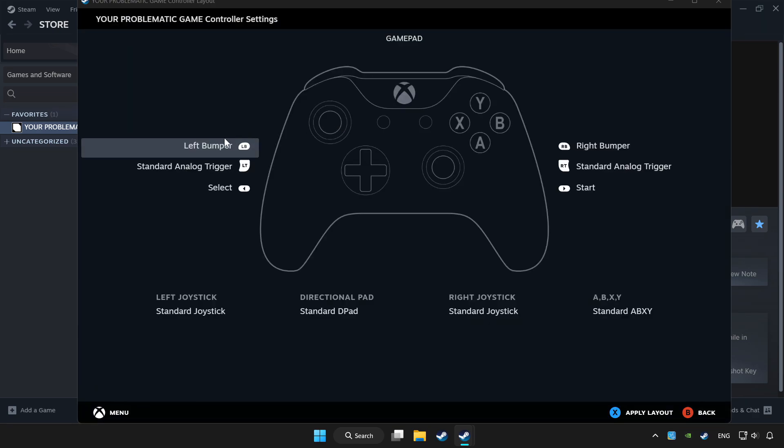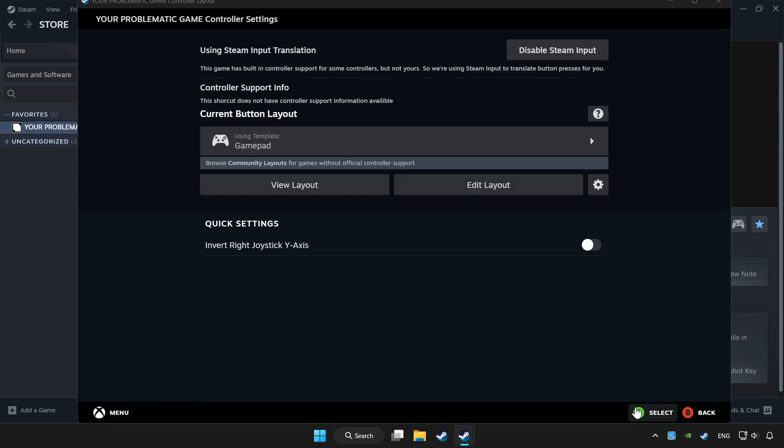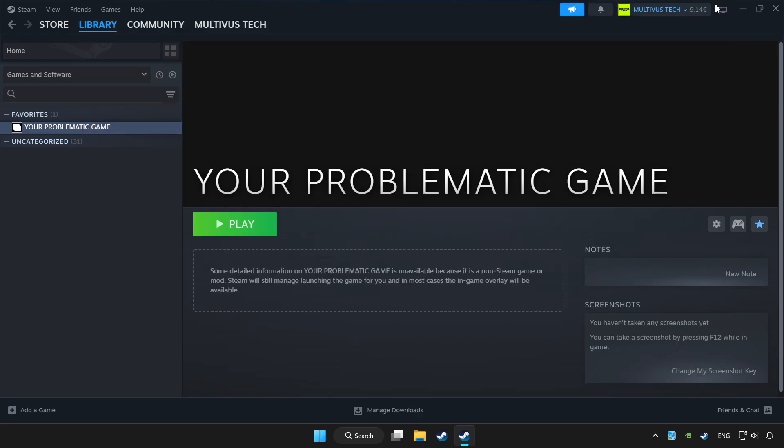Set your controller settings and apply. Go back and play game.